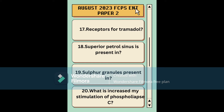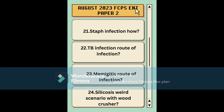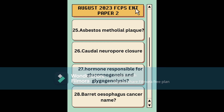Sulfur granules — as discussed in my videos, the answer was Actinomyces, with yellow pigmentation mentioned in the question. There was a question about Strep infection with enzymes listed as options. Questions about TB asked about the route of infection, and there was also a meningitis question. A weird scenario about occupational lung disease mentioned the word 'wood crusher' — possibly silicosis — but I'm not sure. There was also a question about asbestos and pleural plaques.